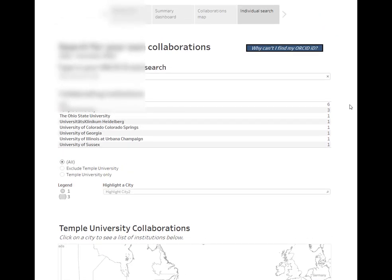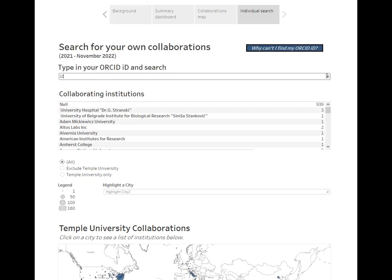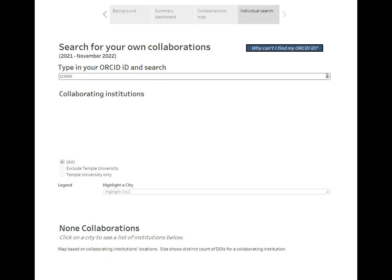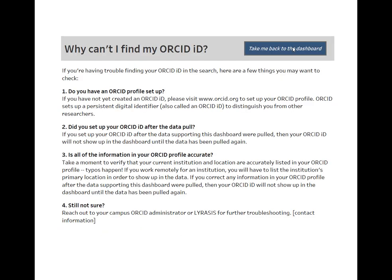Another feature that we're excited about is the 'Why can't I find my ORCID ID?' button. If someone can't find their ORCID ID, they can click on that button, which takes you to a page that includes steps to take to acquire or clean an ORCID ID so that researchers or the users that you work with are counted in the data. We're hoping that this can be a useful outreach tool to encourage researchers to either adopt or more fully fill out their ORCID profiles. We will likely be adding some more specifics to this page, but these are some of the key issues that can cause someone to not show up in the dashboard.